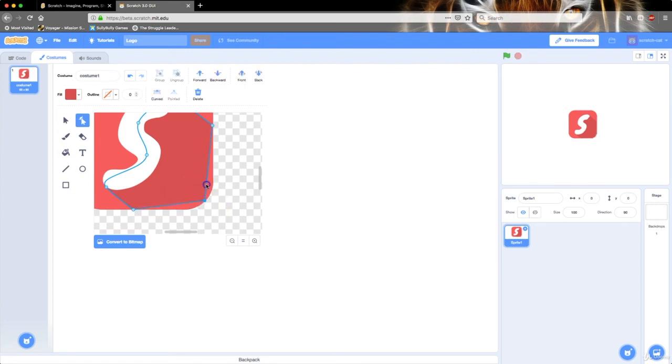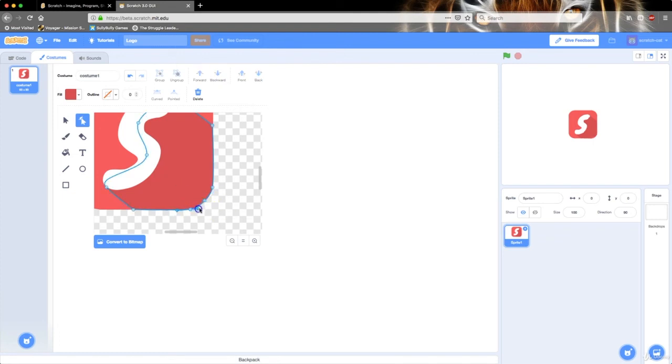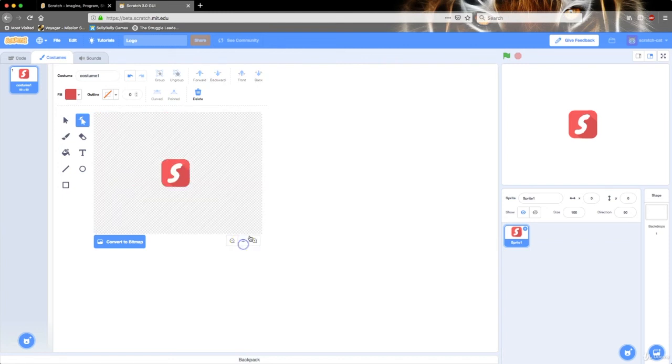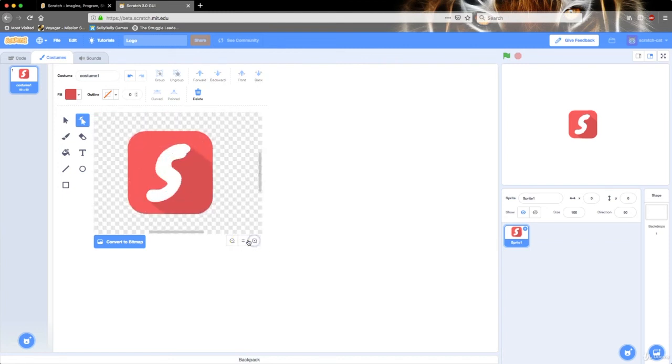So I'm going to create a new point and put it right there. Create a new point and put it right there. And then edit that curve like that. So we have this nice looking logo.